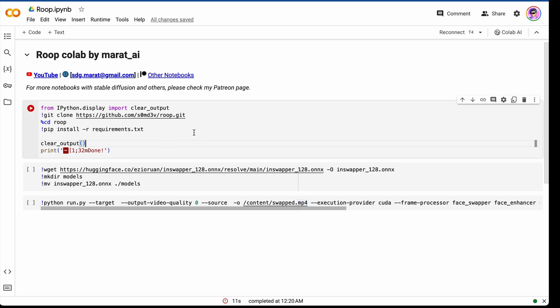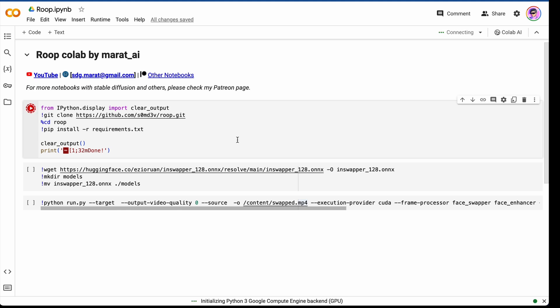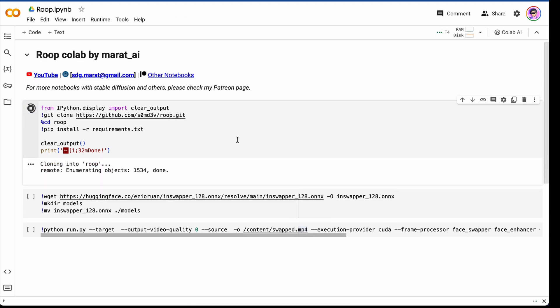To do this, choose this cell and press this button here. Now we are installing our requirements and it takes about two minutes.